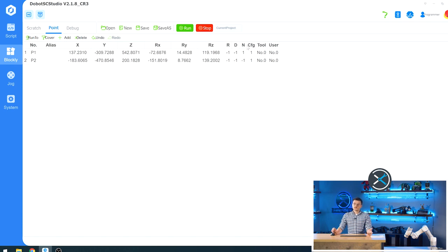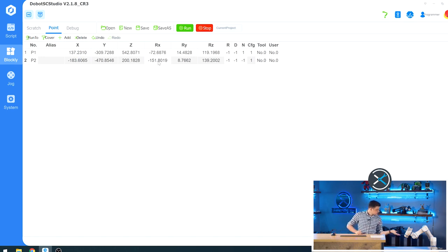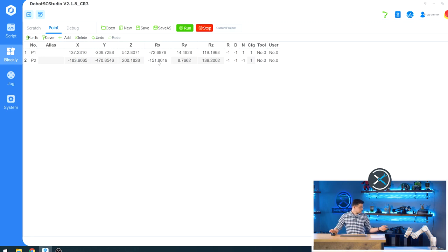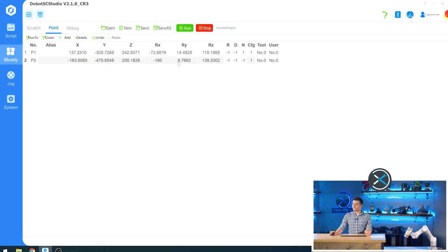So another interesting feature of the point menu is being able to change the values of your points once you have them set. And we can do that now. So say if we want our point 2 to be perfectly squared off with the table or whatever workstation you're at. So we can set this to 180. We can set this to 0. And we can set this to 180.